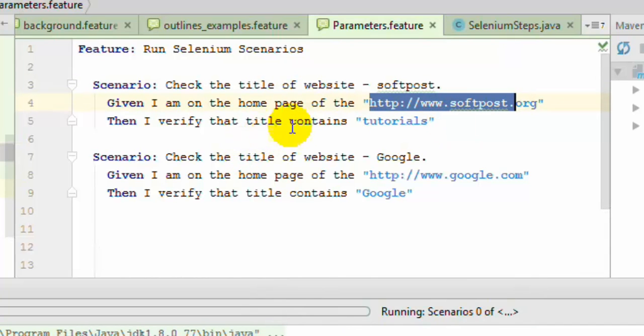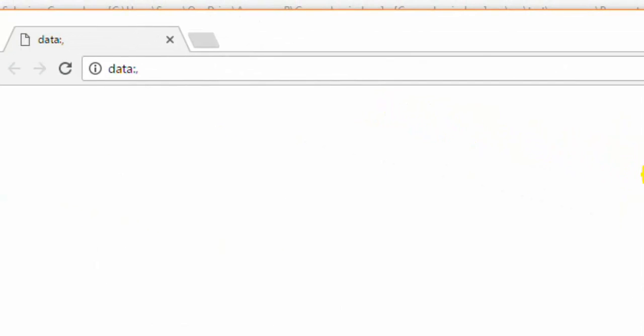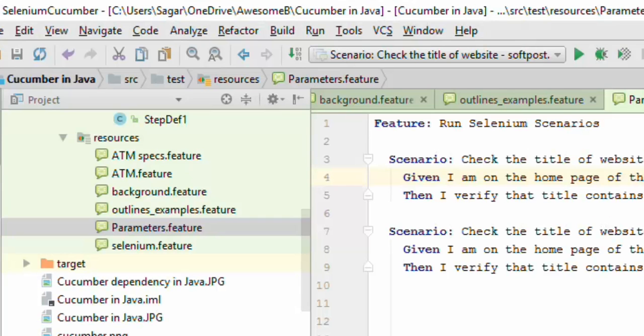Also notice that you need to pass the parameter in double quotes not in brackets. In the outlines we use the brackets but while passing the parameters we use the double quotes around the parameter that you want to pass. And this step has failed.